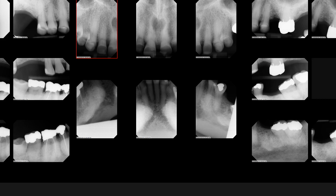Hey guys, this is Dr. Kim. In this video we're going to discuss how to use the SLOB technique in order to determine this radiolucency noted in the anterior maxilla.